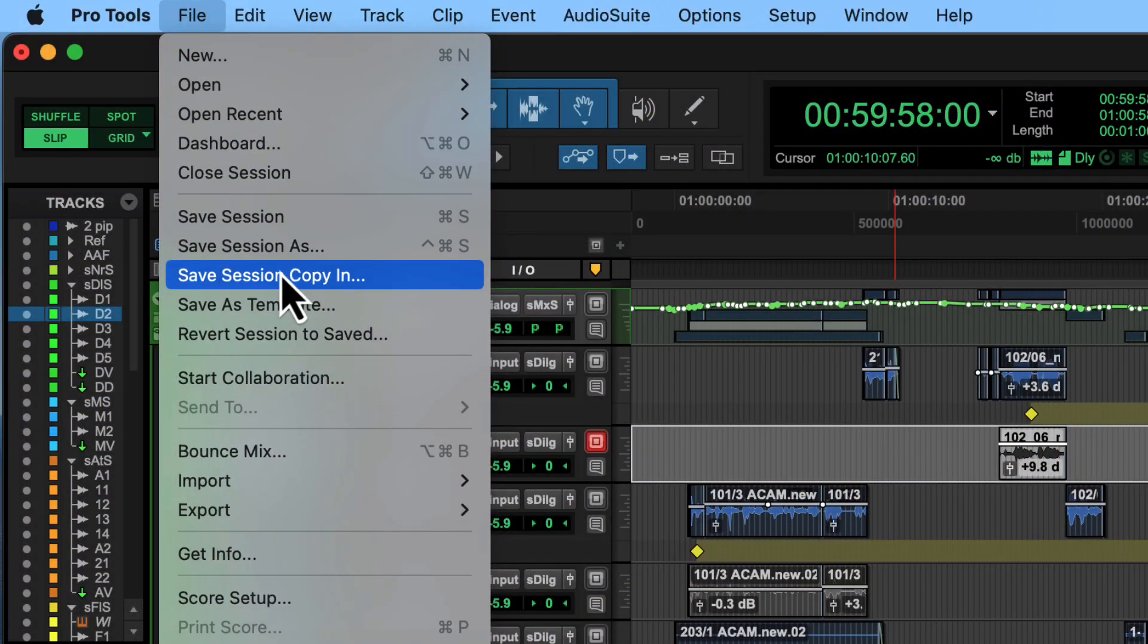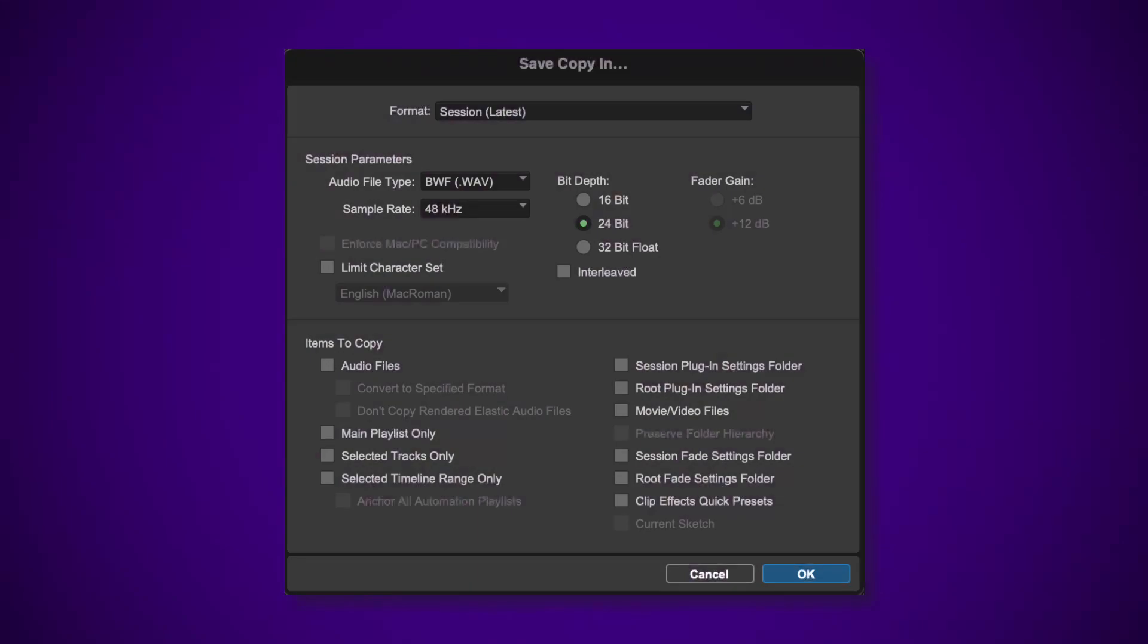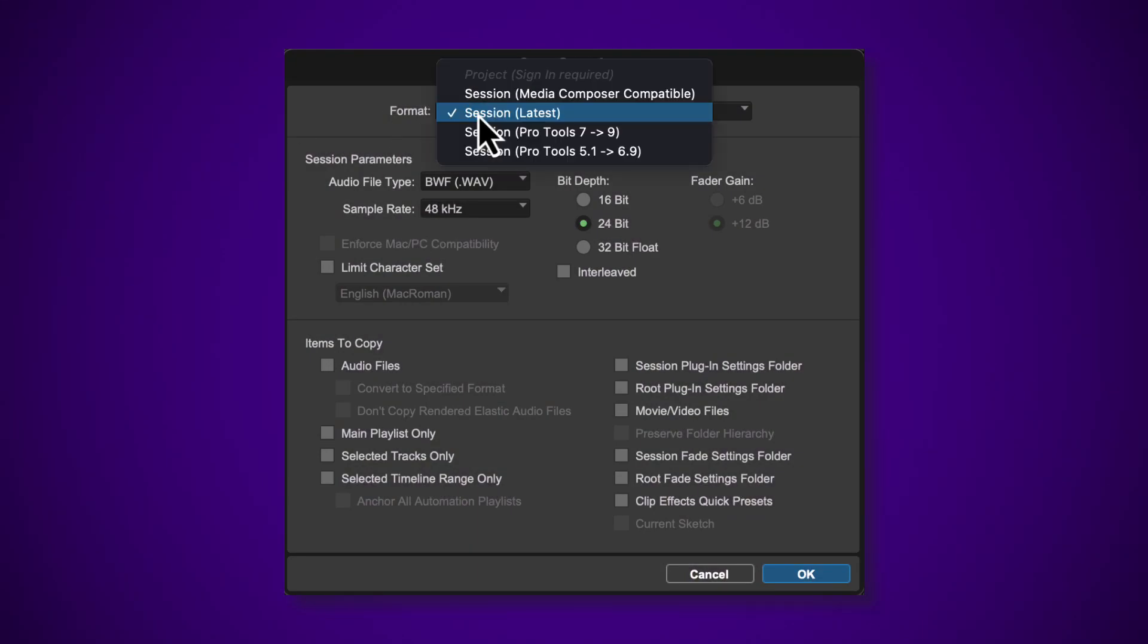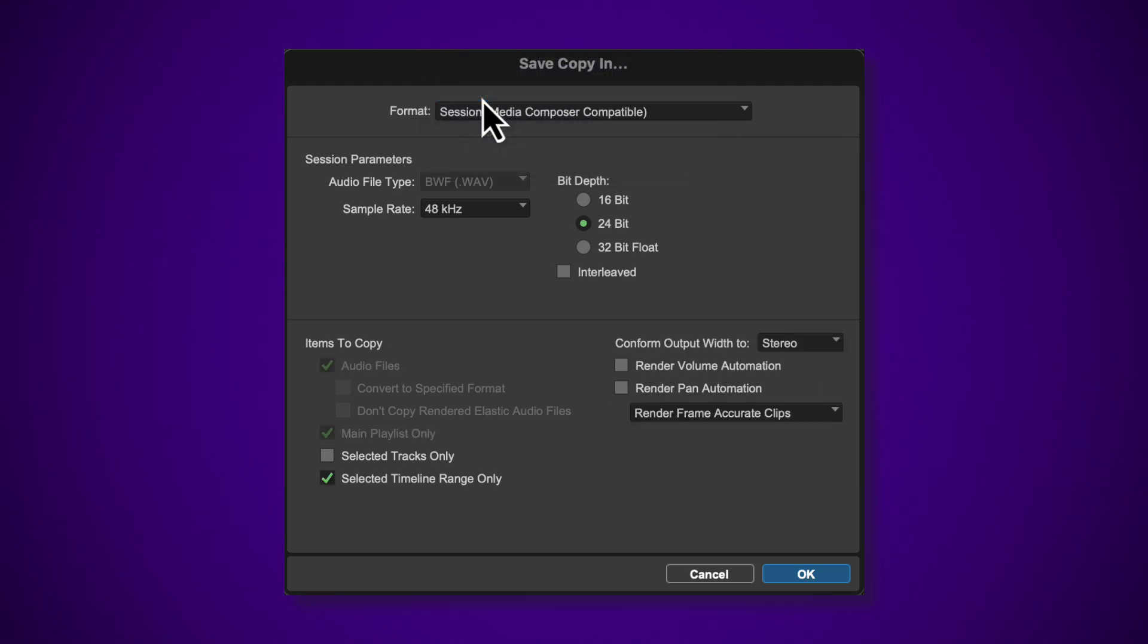To save a Pro Tools session for use in Media Composer, select the Save Session Copy In option from the File menu. Within the Save Session Copy In window, select Format Session Media Composer Compatible.